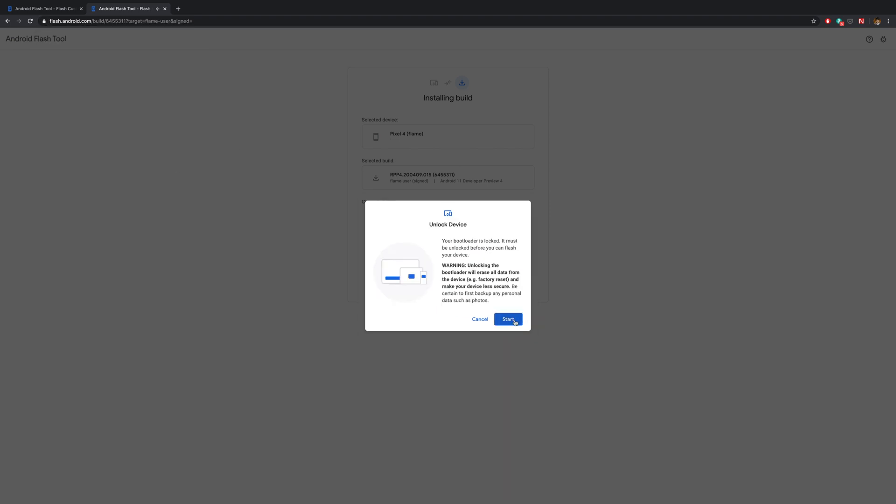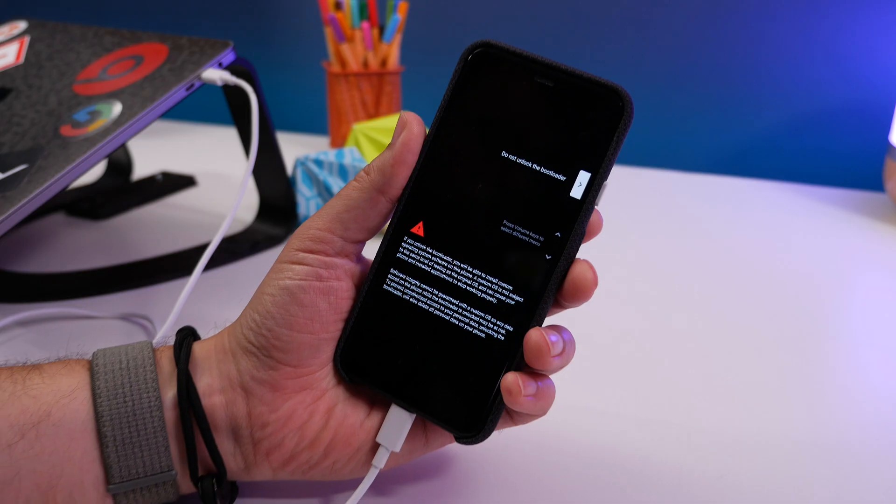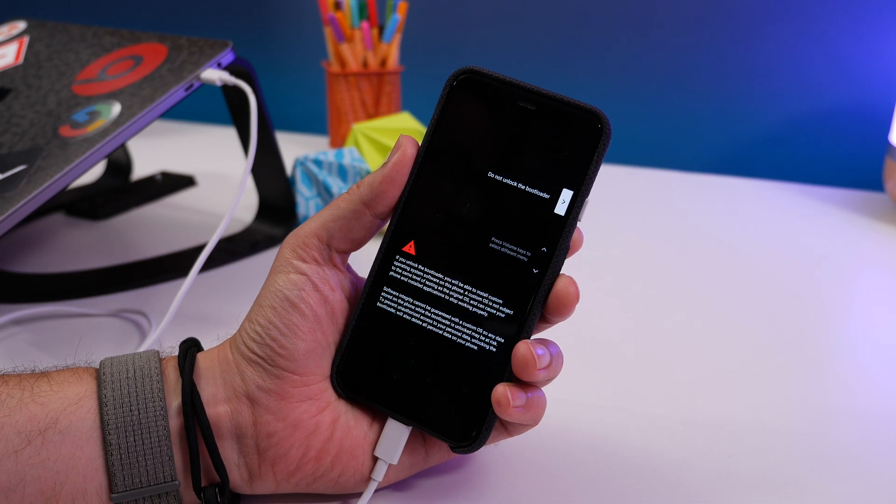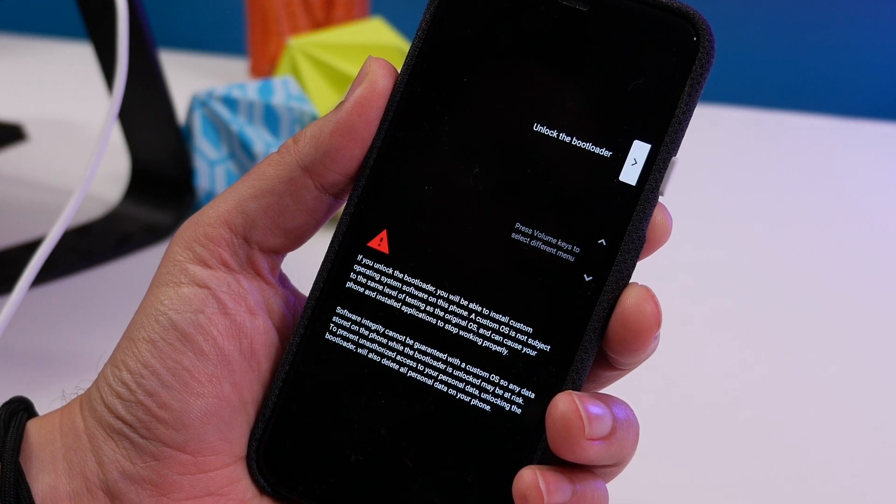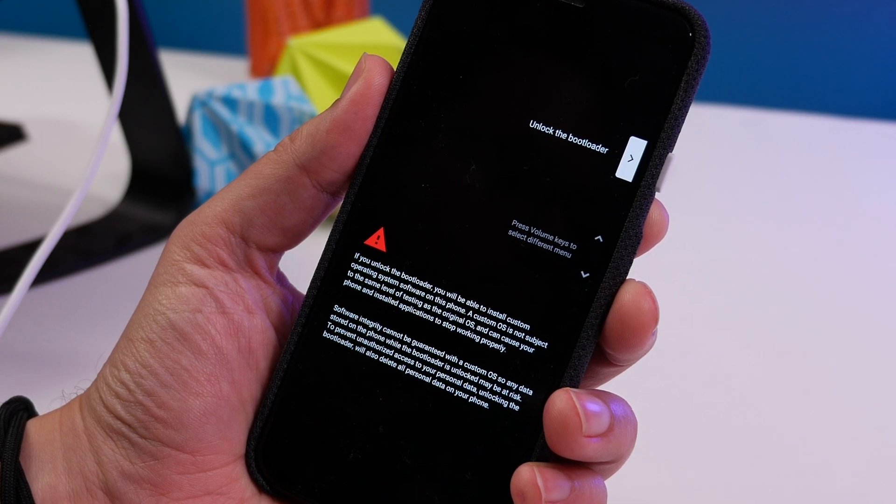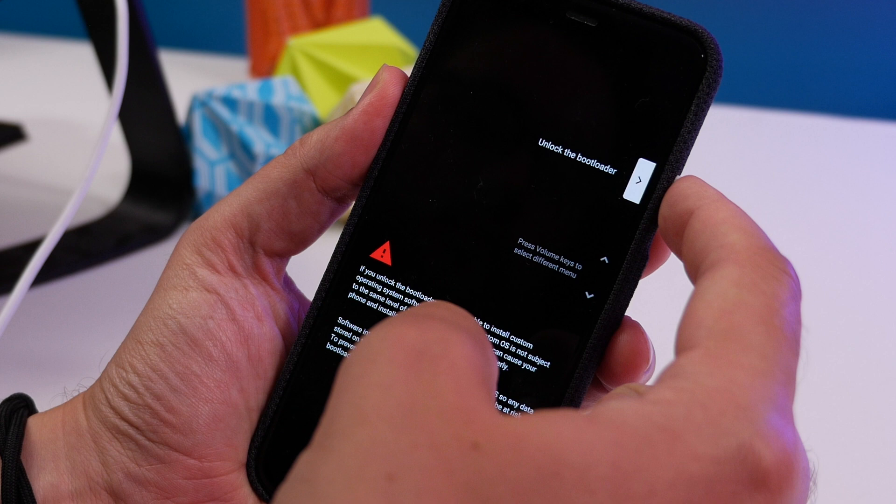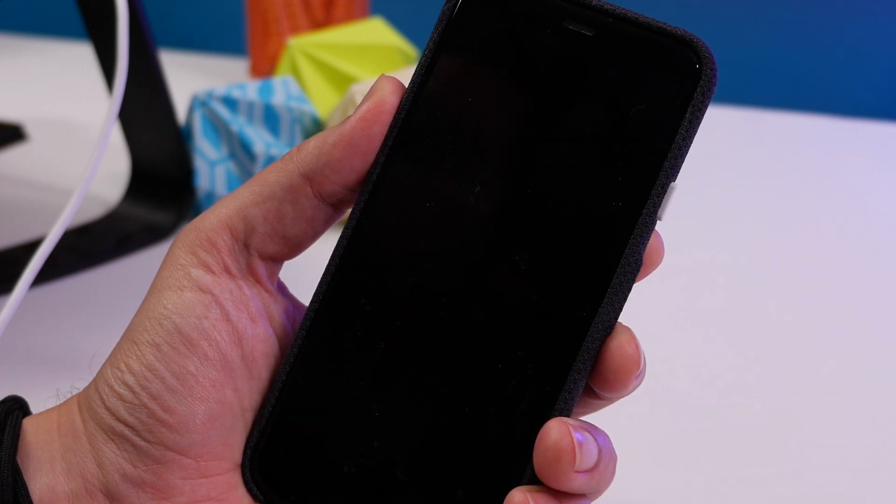Next you'll need to unlock the bootloader. So if you hit Start on your computer and then on your phone you'll see this screen. Use the volume button until it says Unlock the bootloader next to the power button. Now press the power button to select.